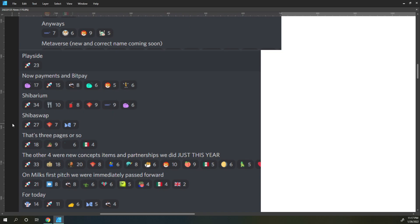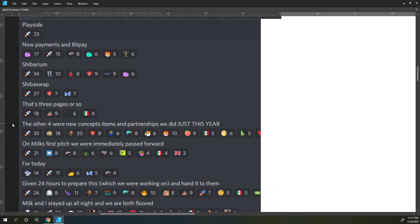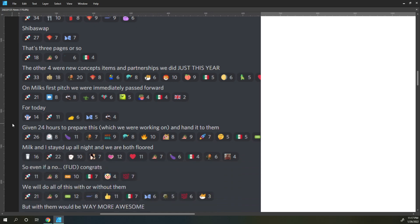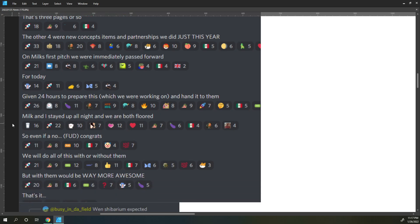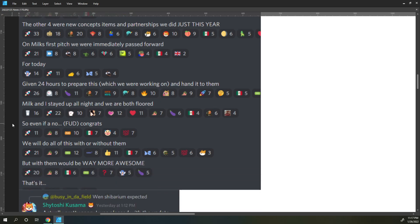That's three pages or so. The other four were new concept items and partnerships we did just this year. On Milk's first pitch we were immediately passed forward. For today, given 24 hours to prepare this which we were working on and hand it to them.